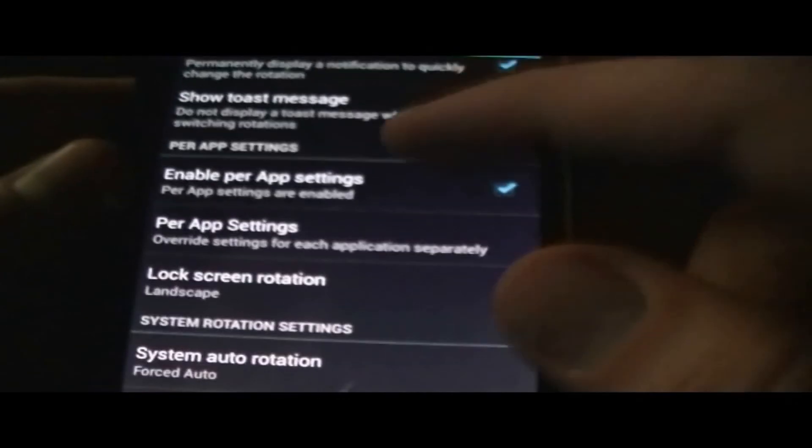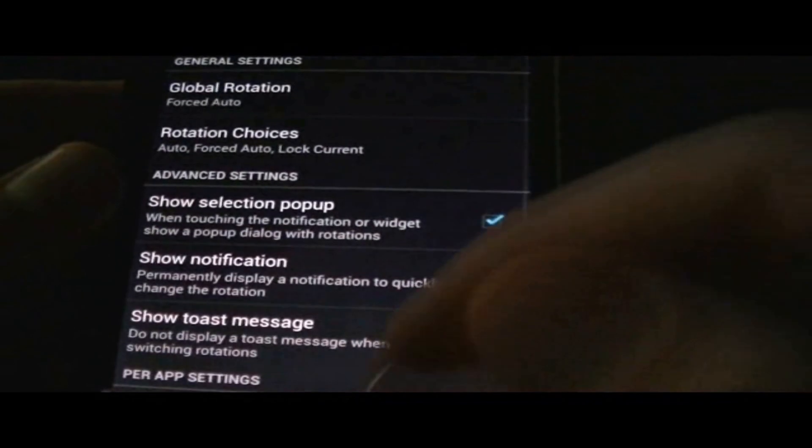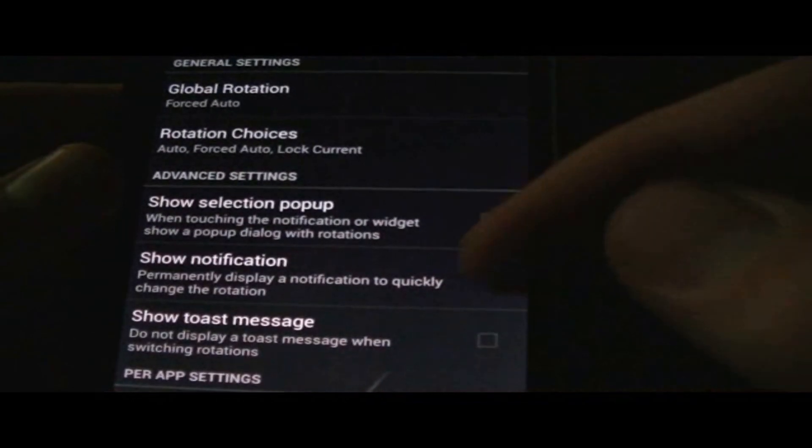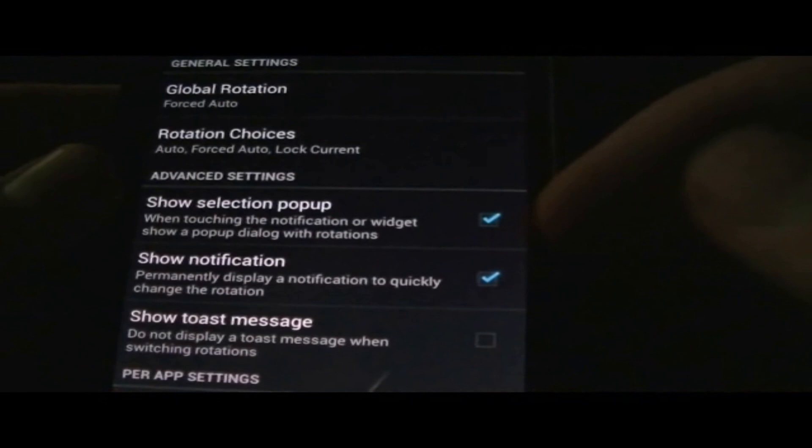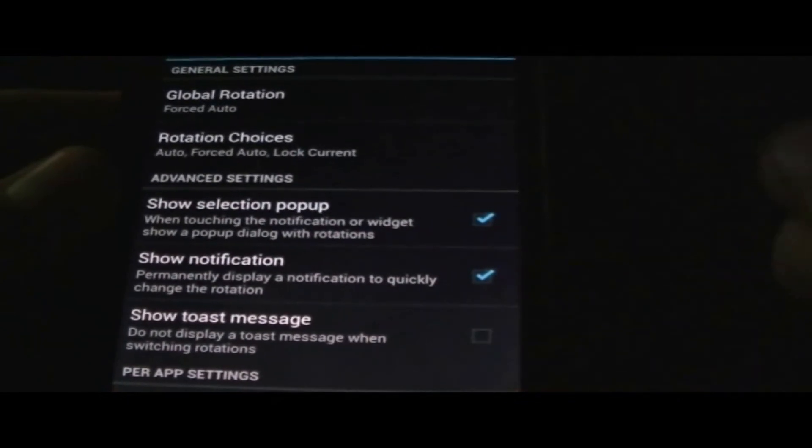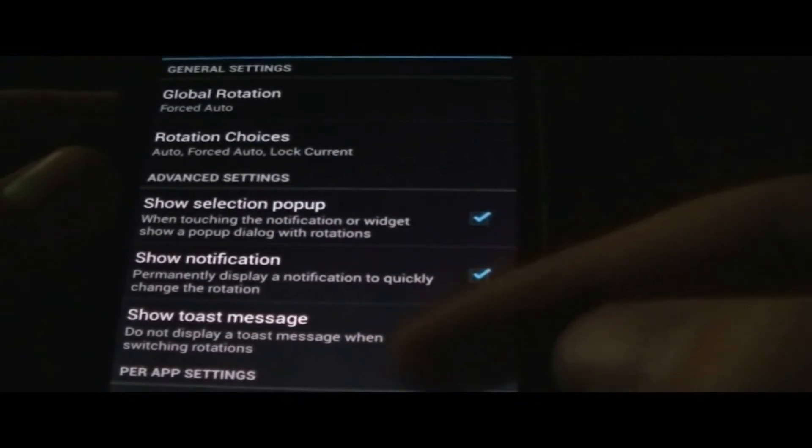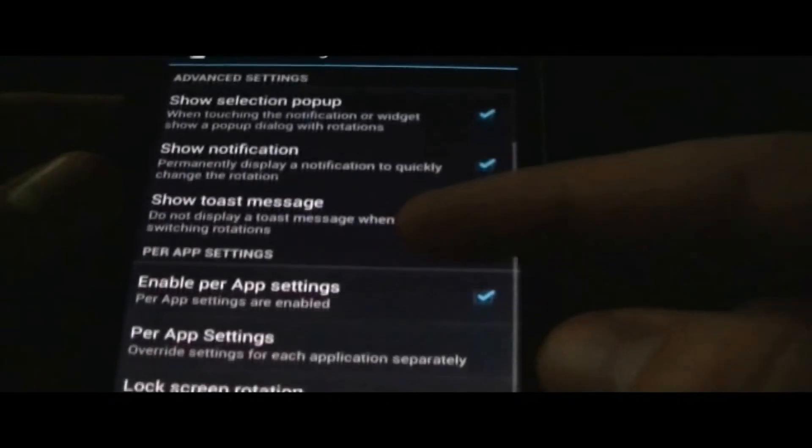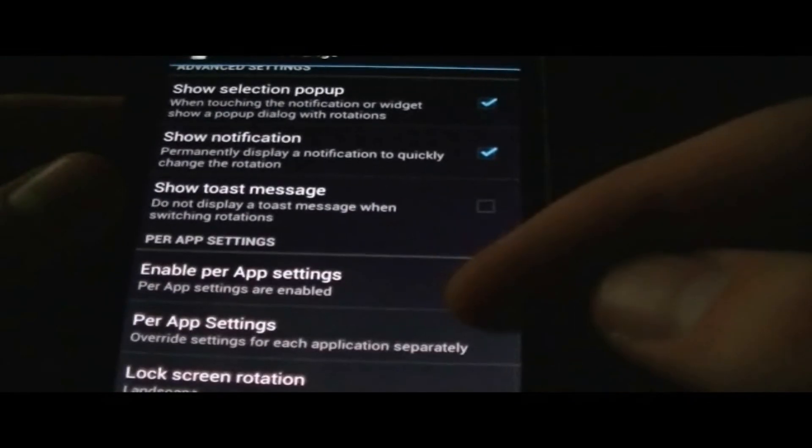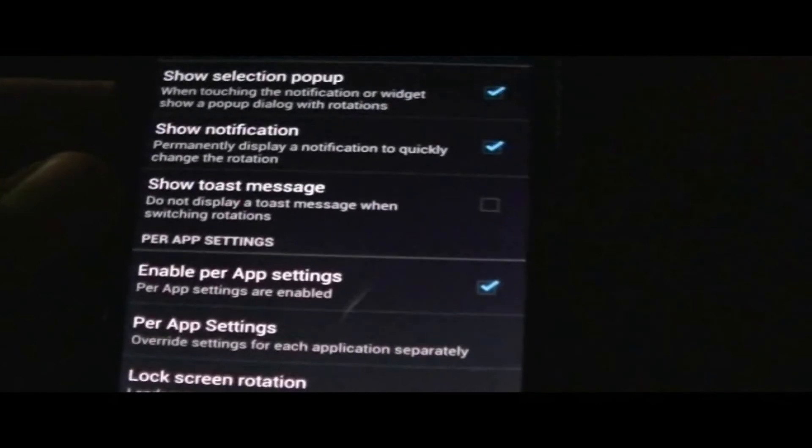Right now I usually prefer my lock screen to be in portrait mode just because it's easiest to access, but this is just a pretty cool application.